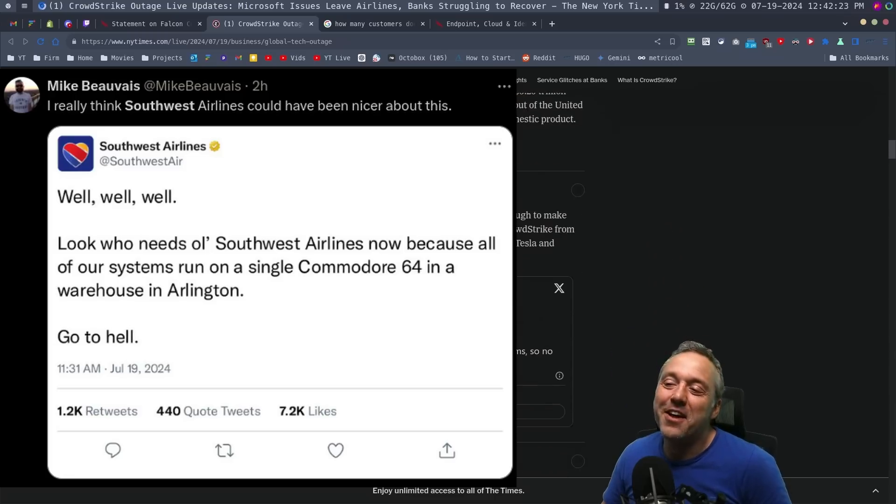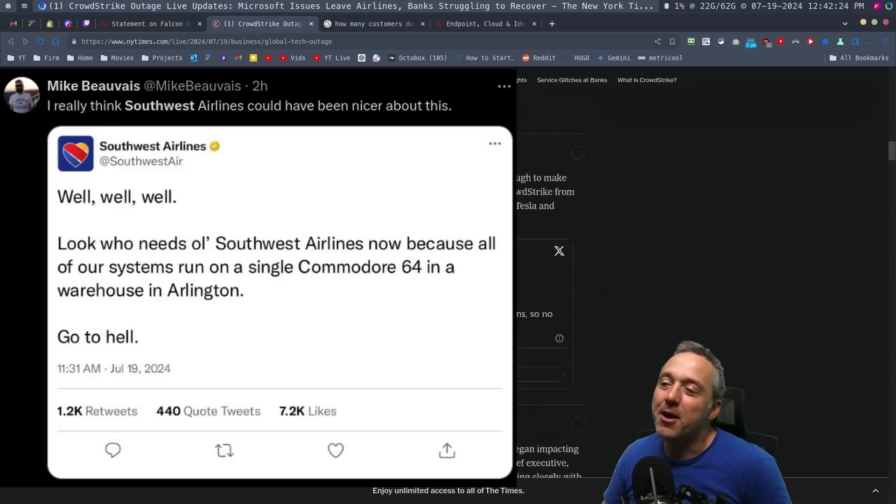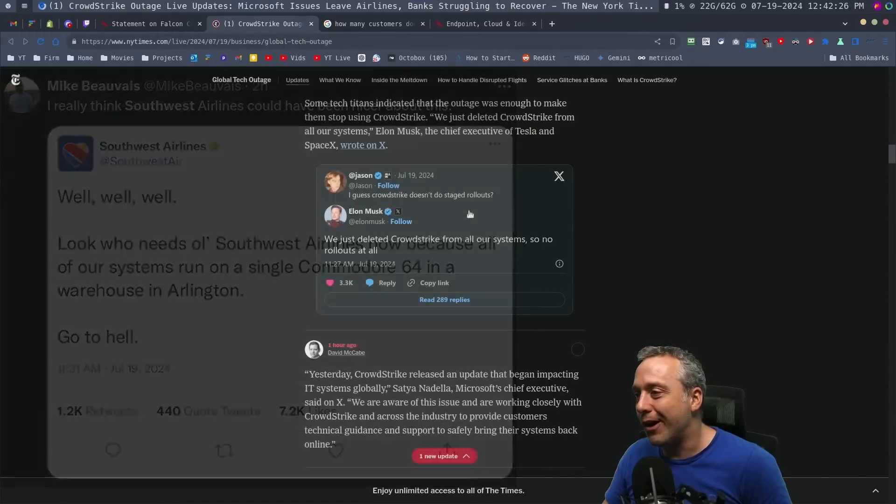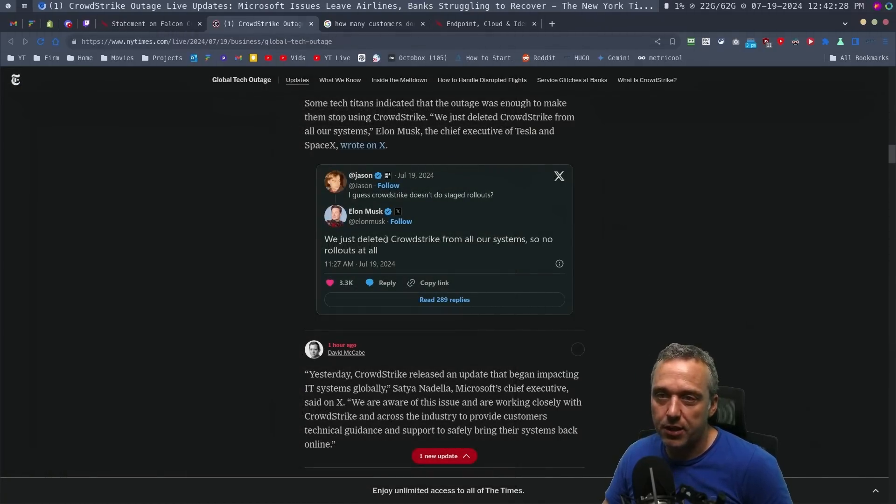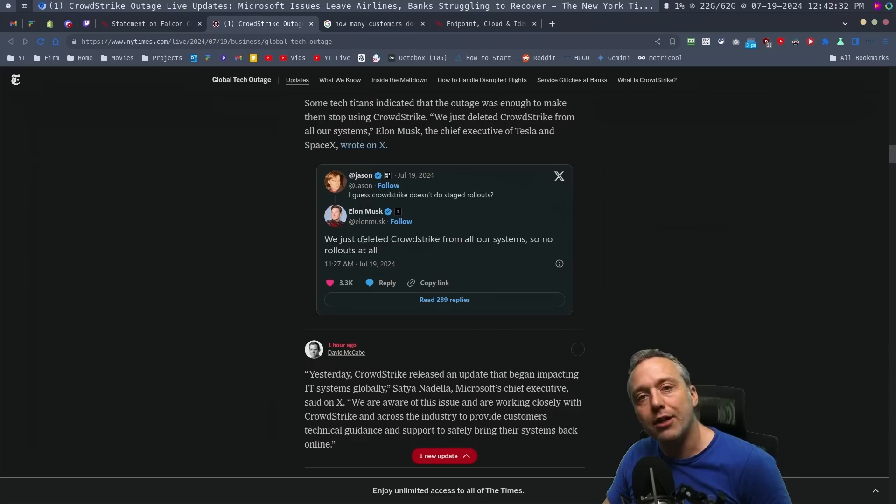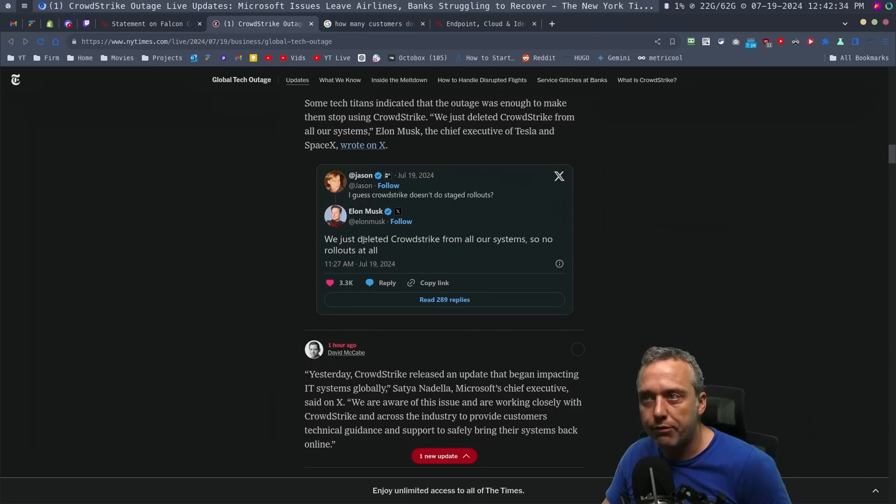Also, the people that are on CloudStrike, such as a lot of Elon Musk and his companies were on CloudStrike, they just deleted all of CloudStrike from all the systems and are moving away from it.